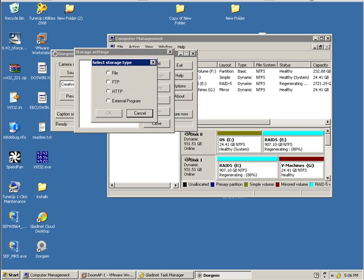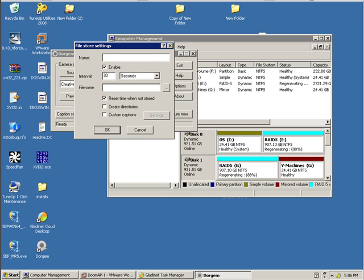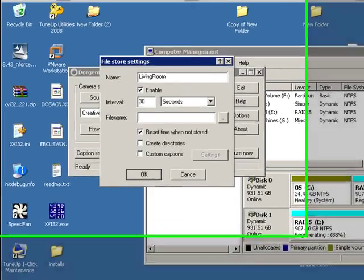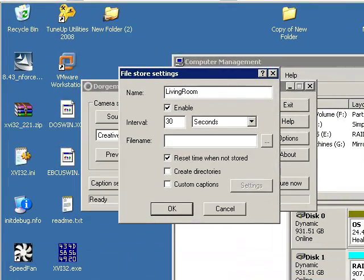This is where we're actually going to map it over to File. Select File. You can use FTP and HTTP, but that would make the previous part of this tutorial completely useless. We're going to name this whatever kind of name. I'll just do Living Room. And we're going to change the interval. What I want it to do is capture a photo every three seconds or so when it detects motion.